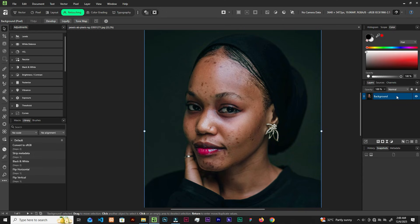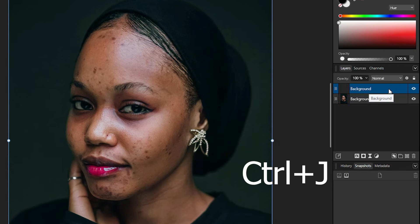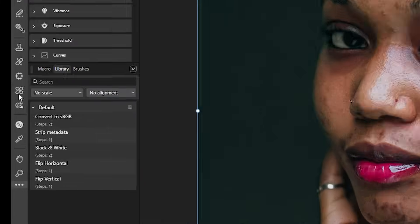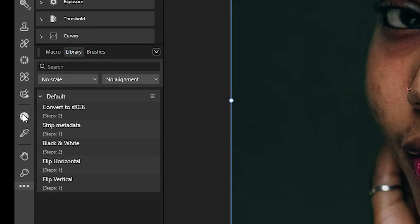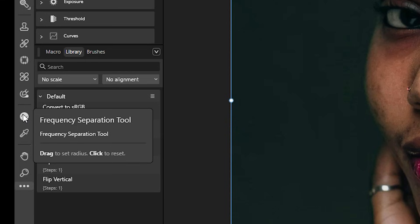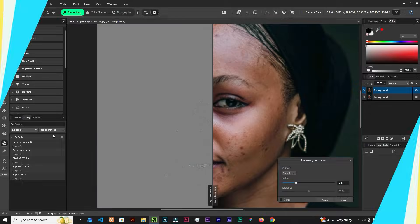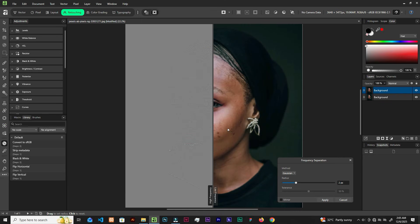Let's begin by duplicating this image in the layers panel — just Ctrl+J to duplicate. Now we have the frequency separation tool. In Photoshop you have to manually go here, go there, click multiple times — not here. Just click it and it splits the image into two: high frequency on the left and low frequency on the right. The low frequency contains the color tones and shadows of the image, and the high frequency has the defined details.